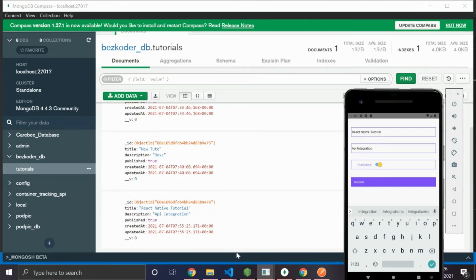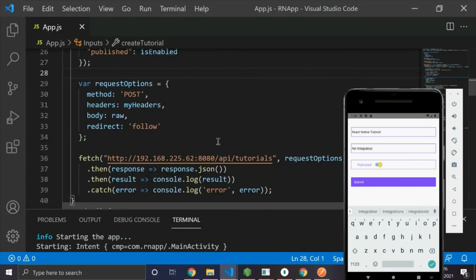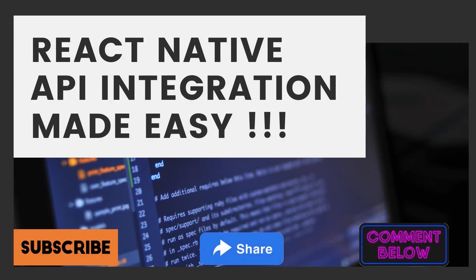You can finally get your API integrated with ease — thank me later! Please remember to like, share, and subscribe so that anyone who needs help with this can benefit from this video. Thank you.